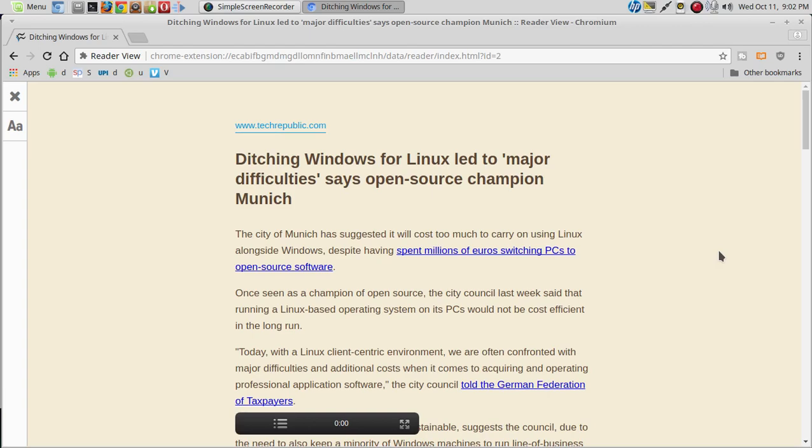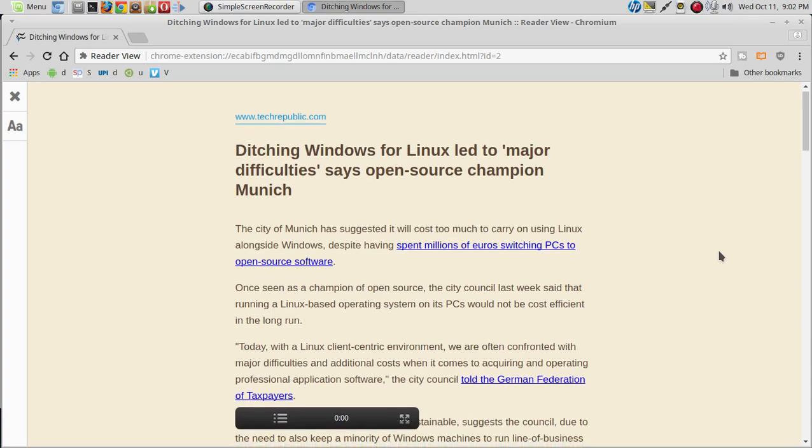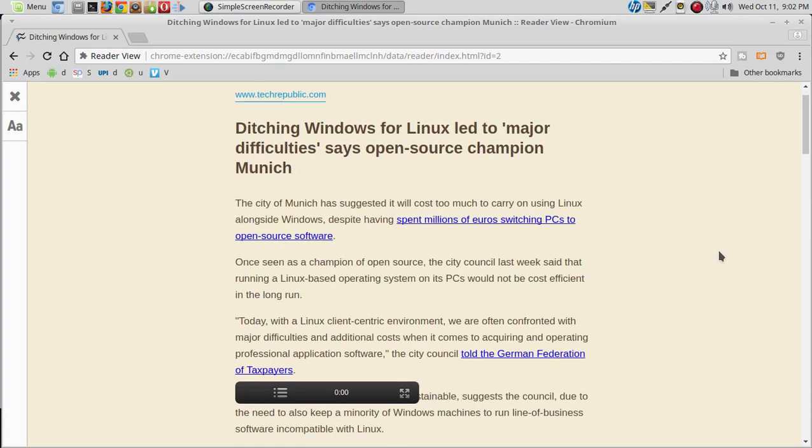Well, if they're ditching Linux for Windows, are they still an open-source champion? Anyway, the city of Munich has suggested it will cost too much to carry on using Linux alongside Windows, despite having spent millions of euros.